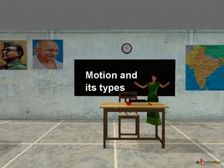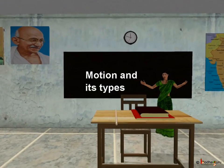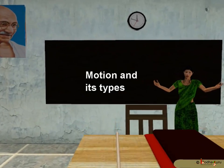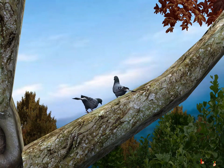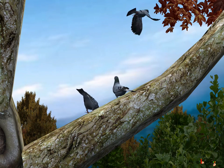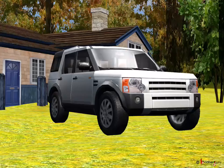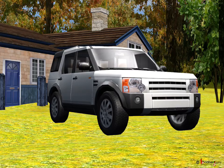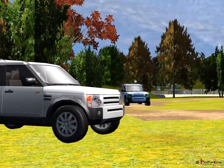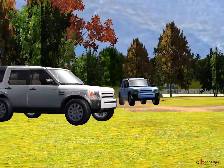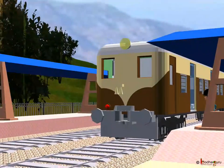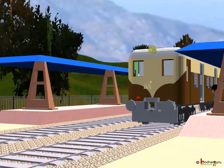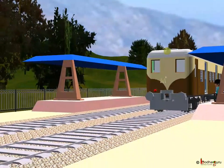Good morning children. Today we shall talk about motion. What is the difference between a bird sitting on a branch and a flying bird? Or a parked car and a moving car? Or a train standing on the platform and a moving train?